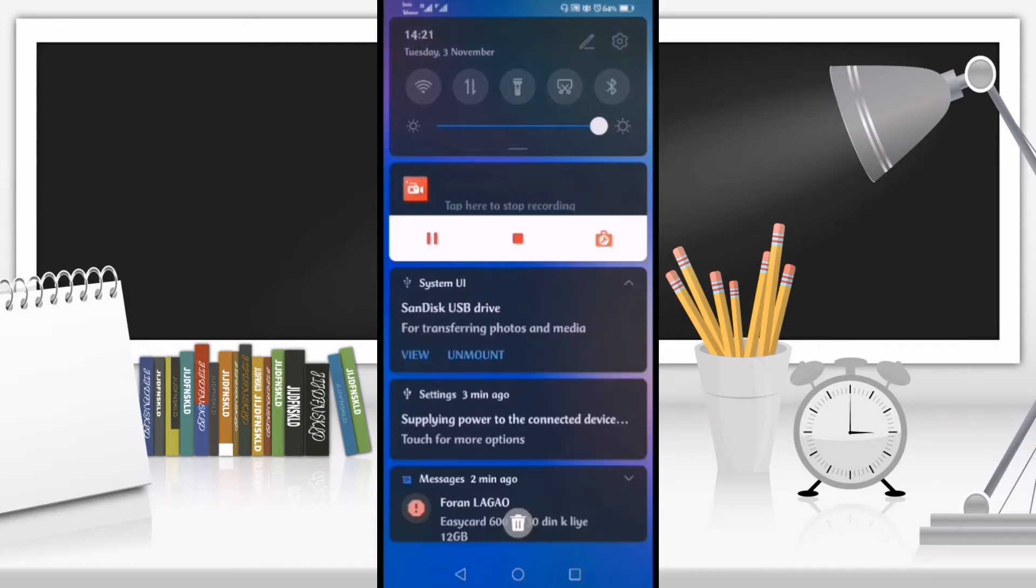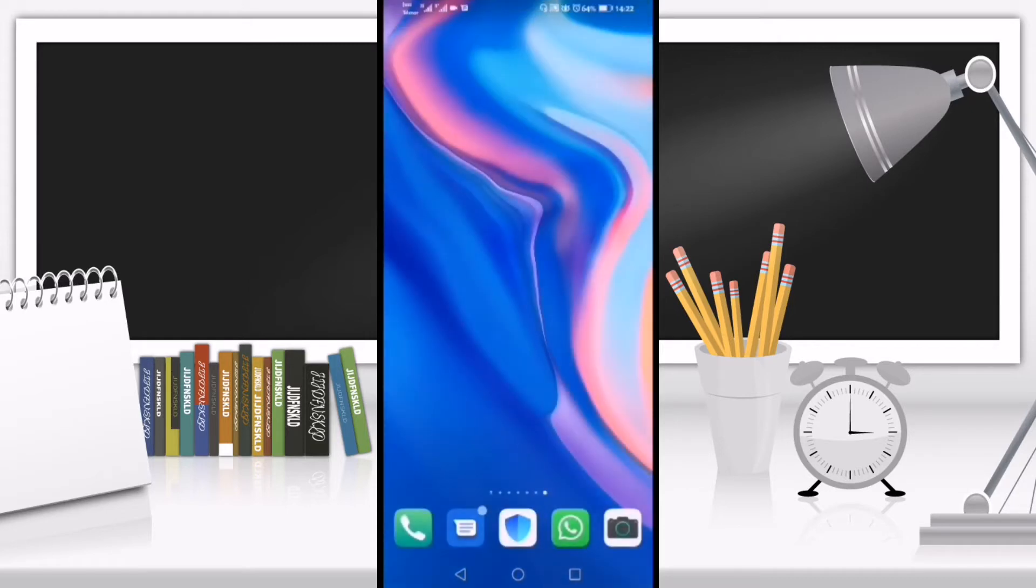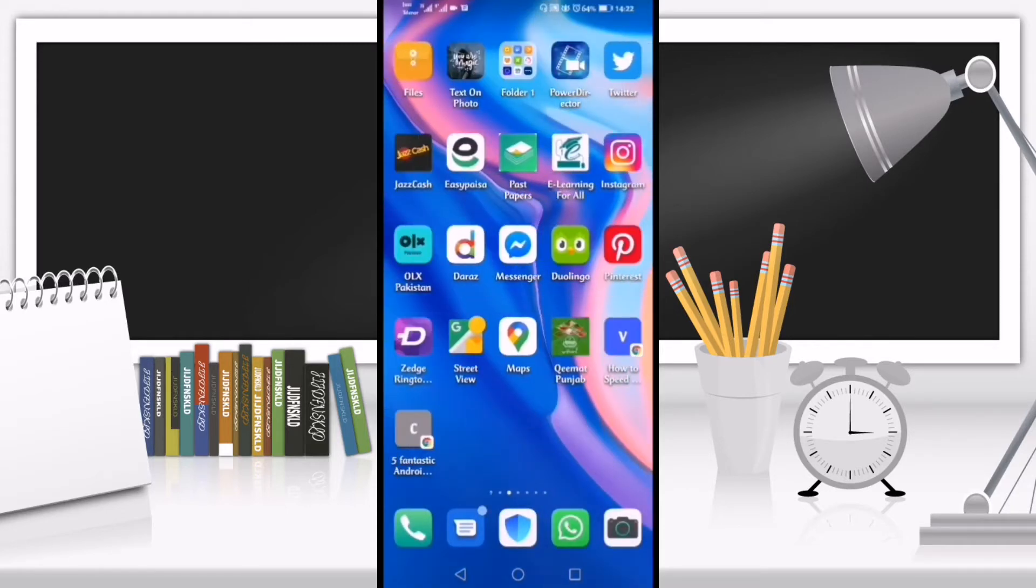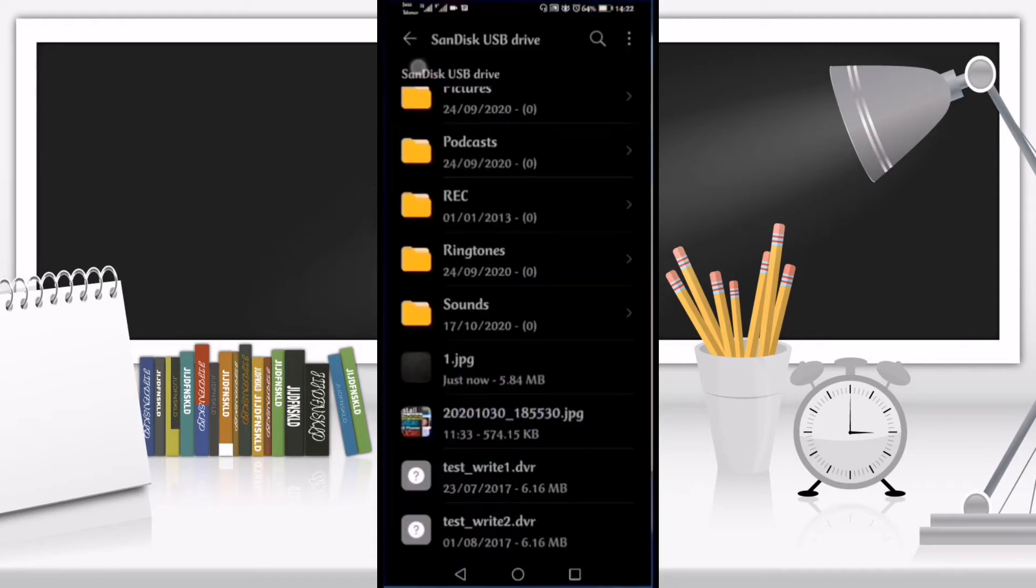Right now you can see that I've again connected the USB with my mobile phone. So if I go back and go to files option.